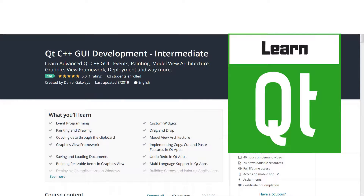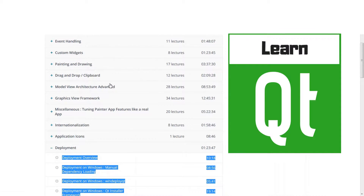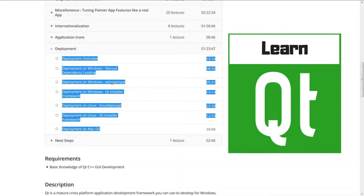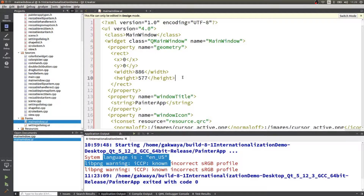This video is part of our Qt C++ GUI Development Intermediate course, in the chapter on deployment. We will be deploying the application we built in the course on Windows, Mac, and Linux. The link to the course is in the description. You can also check out our other Qt courses covering Qt Quick and Qt Widgets. In this lecture, we're going to see how to use the Qt installer framework to package our Qt applications.